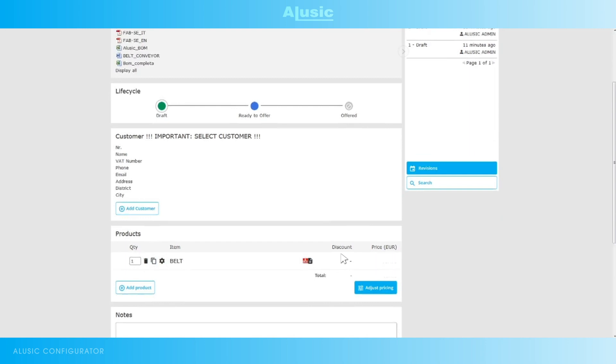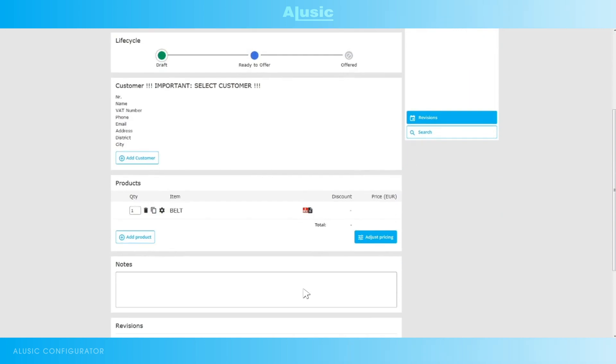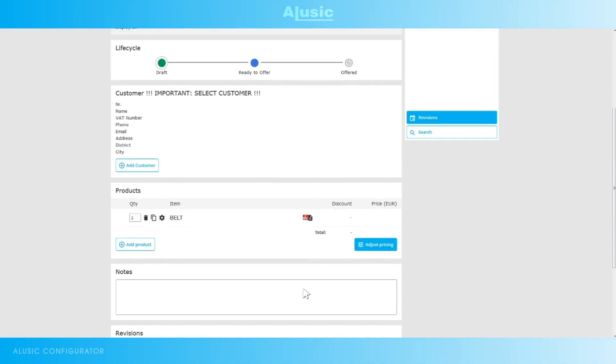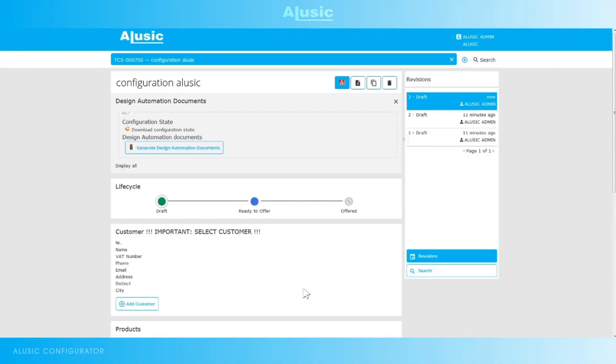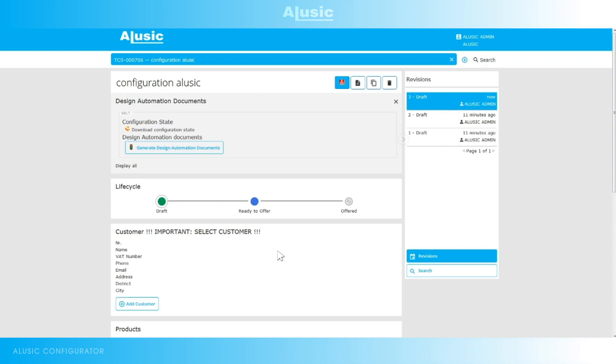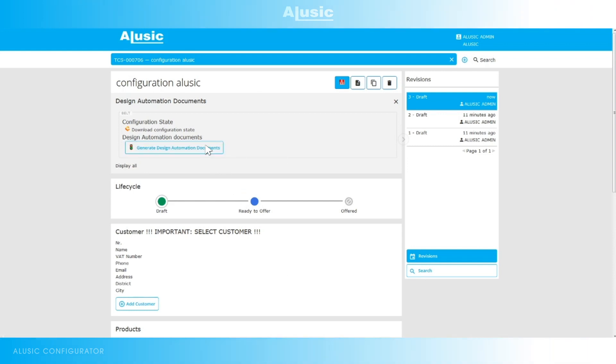With the other red icon, CAD, we can generate a zip file with the technical drawings of the configuration we've just done. The PDF, DWG and STEP. Once again here we can generate documents and in a few minutes we'll get the zip file to save on our PC.